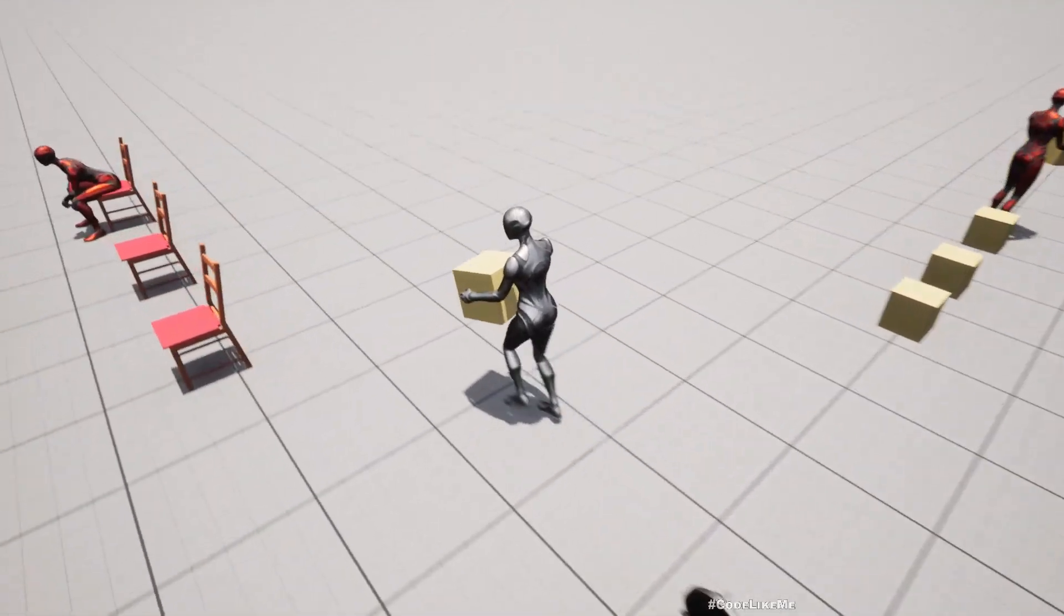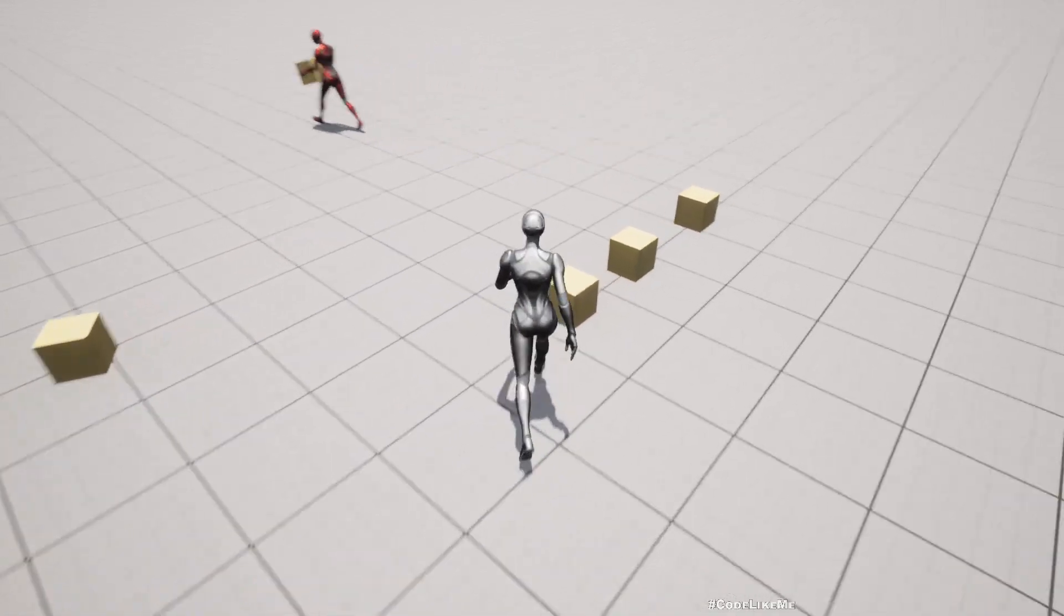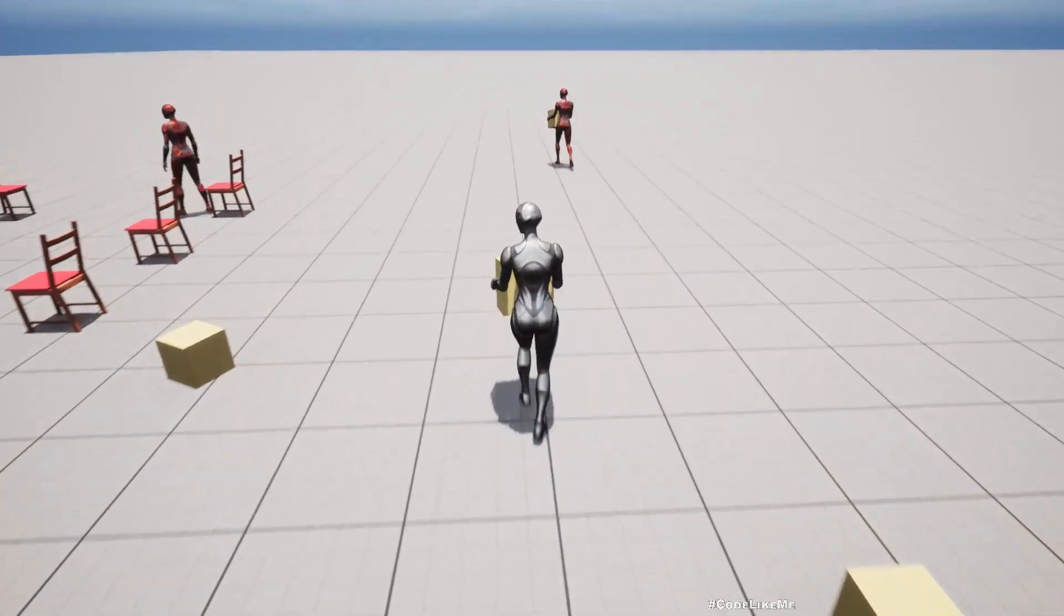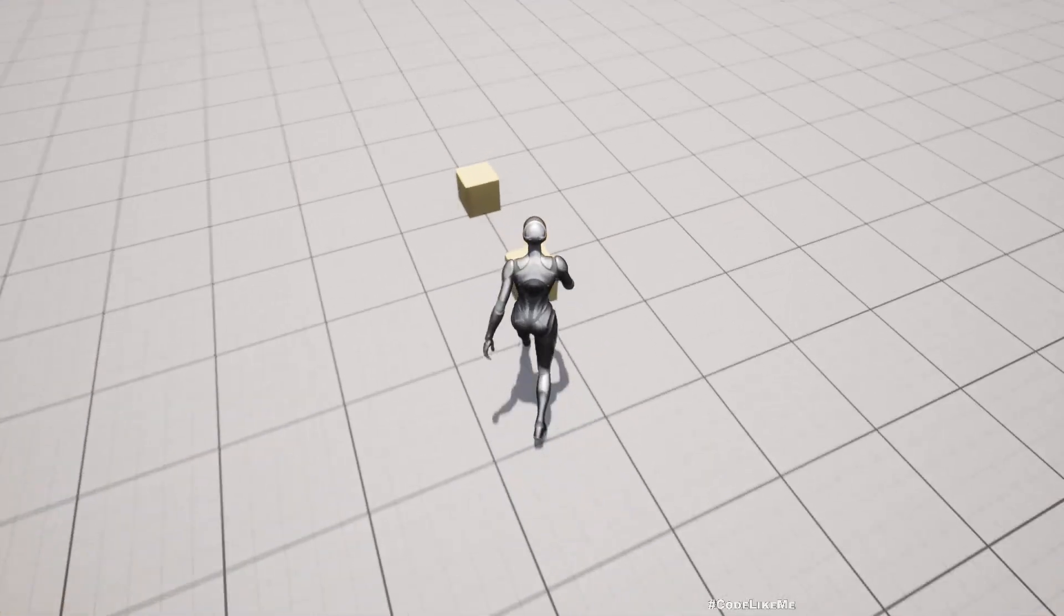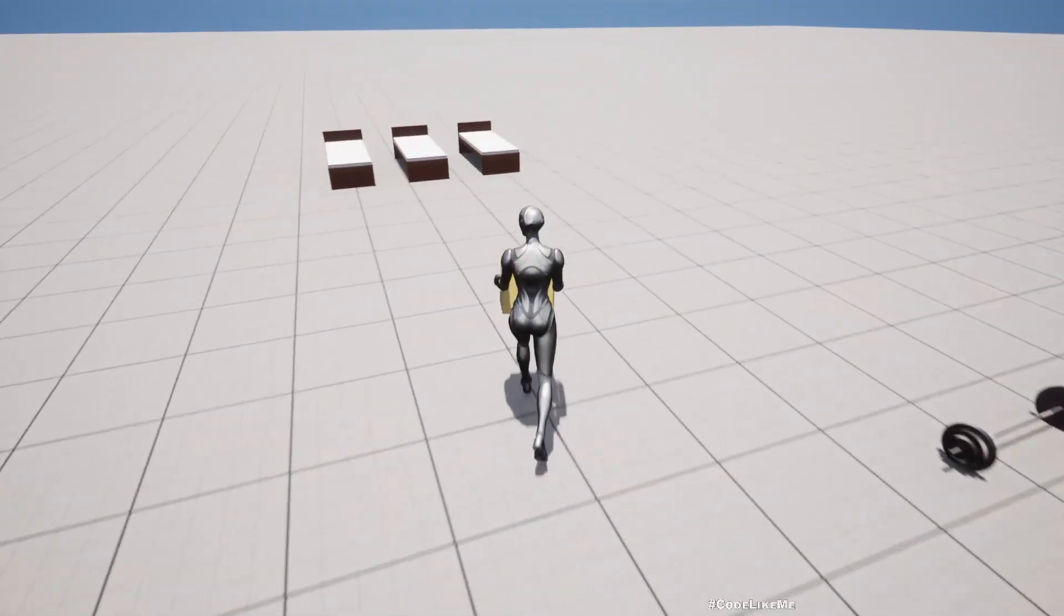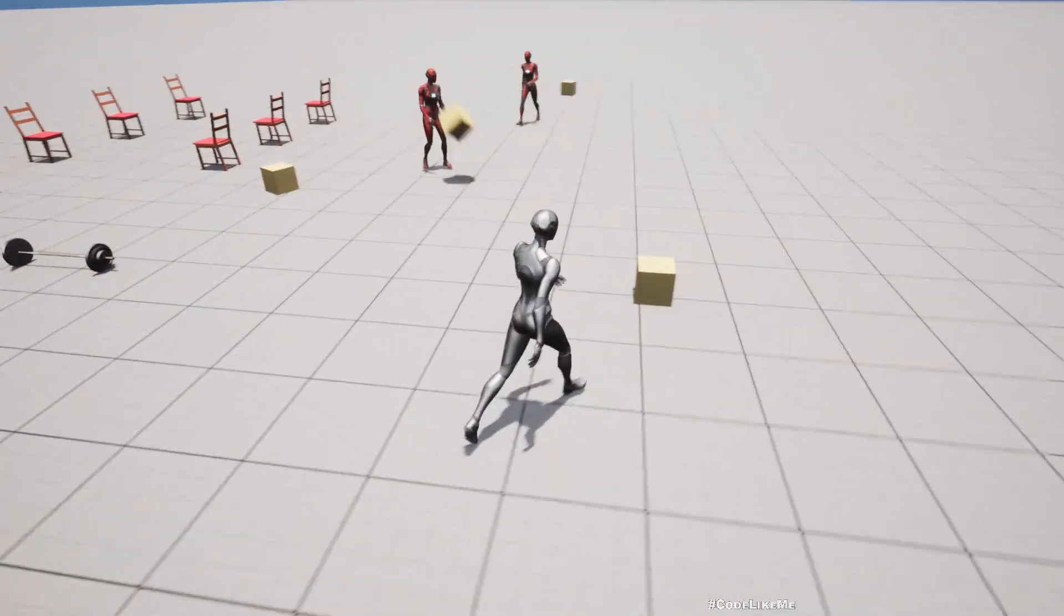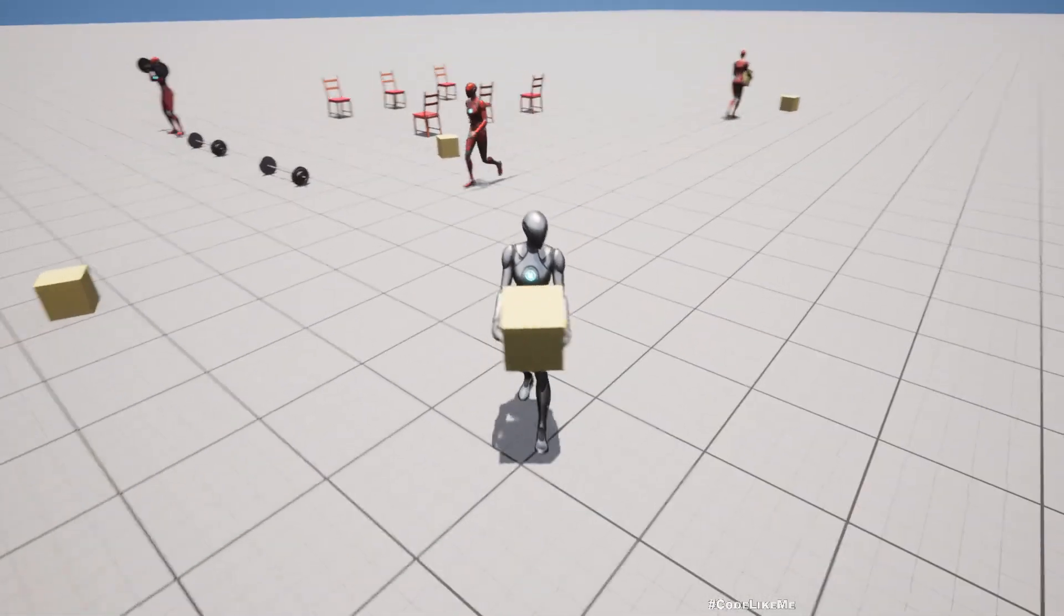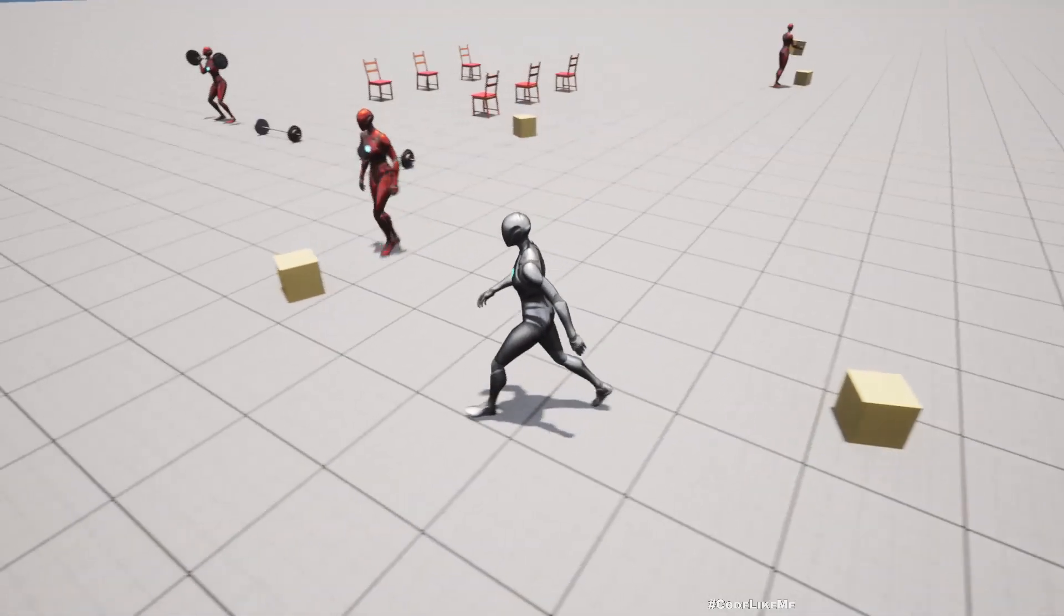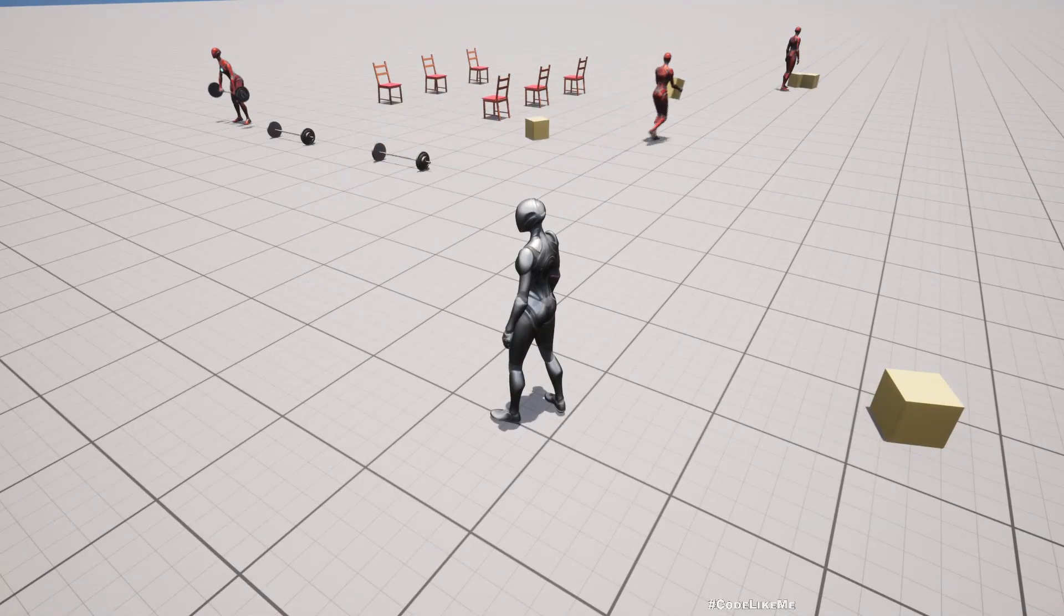But yeah, you know how to do that. Let's move it over here, another one over here. Yeah, making this job miserable. Yeah, still they can pick it up, no problem. See, all right.